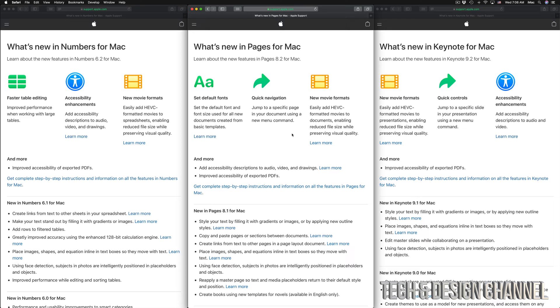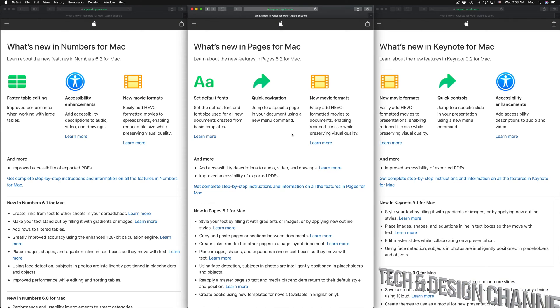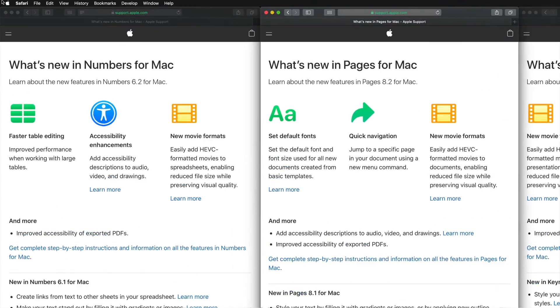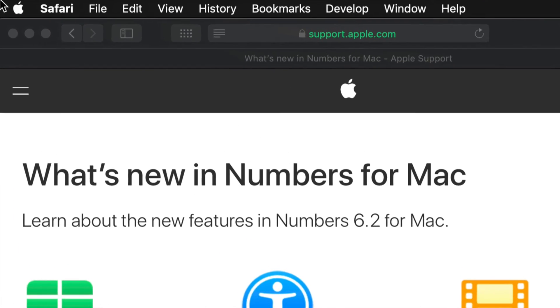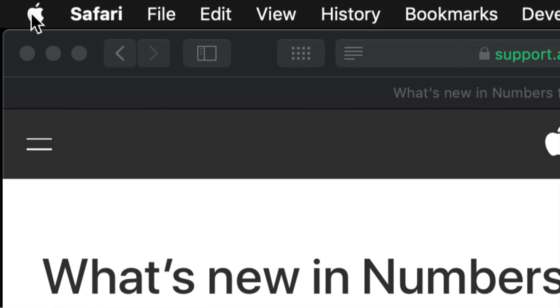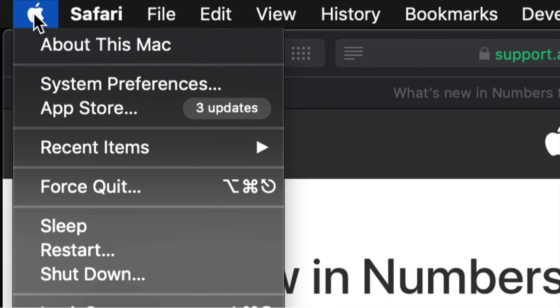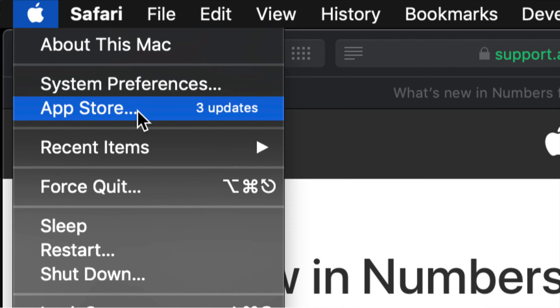This video is about how to update them, so we're going to do that right now. On the top left corner of your screen we have your Apple logo. Let's go right into your Apple logo, click it, and we will see our third option which says App Store. Just click on your App Store.